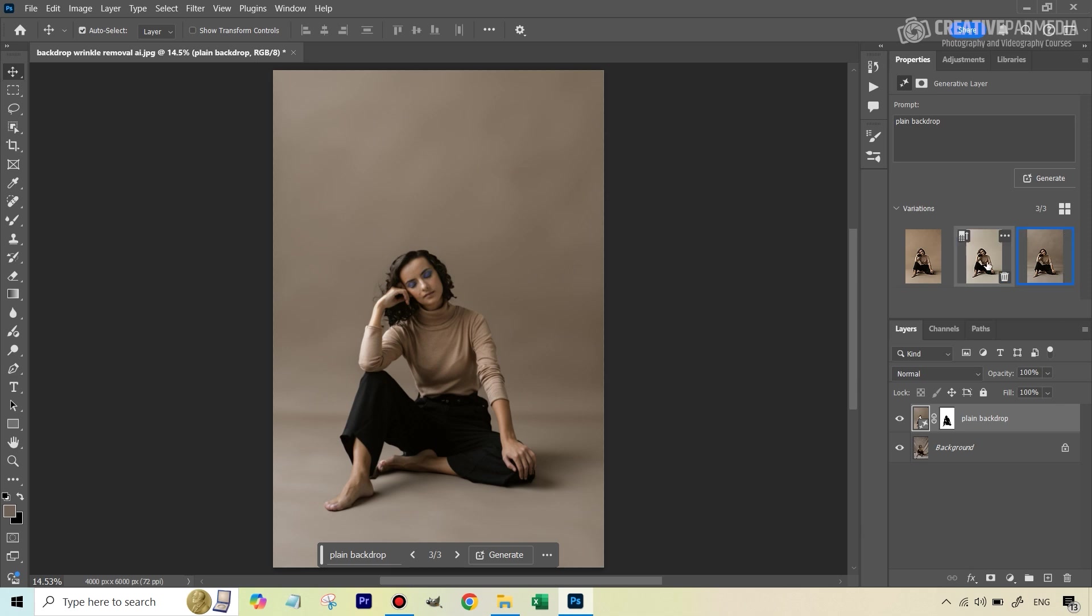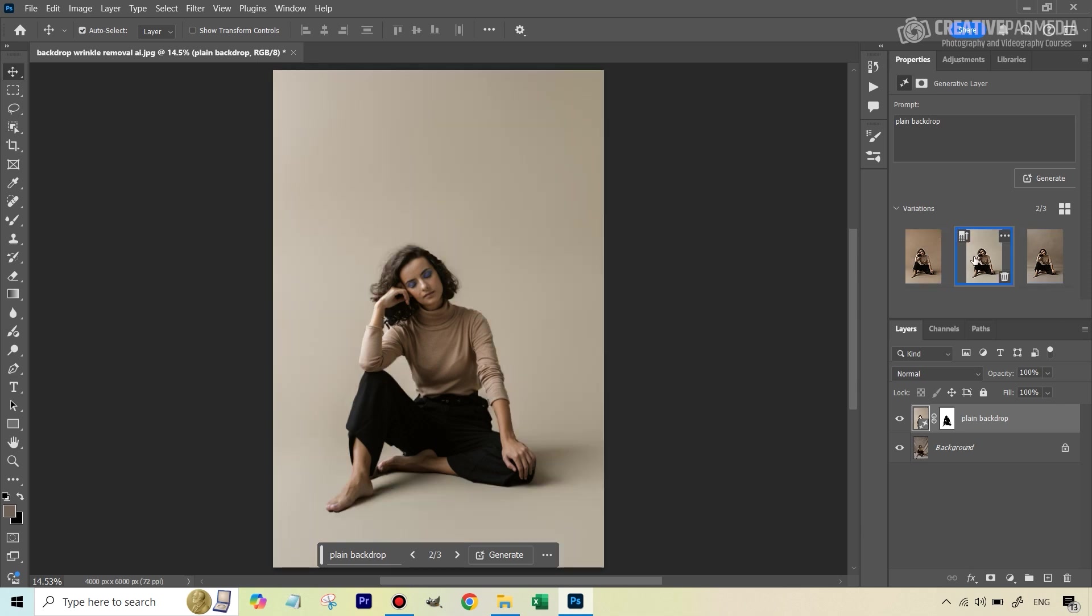I think we'll either go for one or two. Now I'm just selecting two right now, because I actually just want to show you one trick to correct any color issues. Because a lot of times when you use this feature, you're going to get something like this, which is smooth, but it often results in gray colored backdrops.